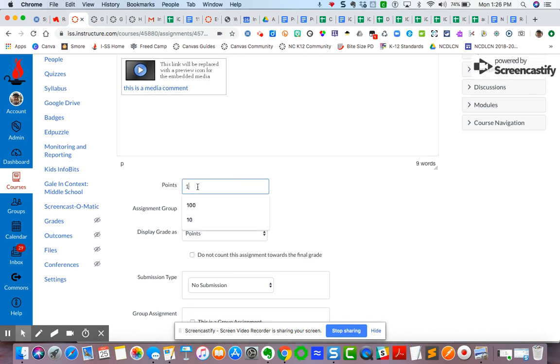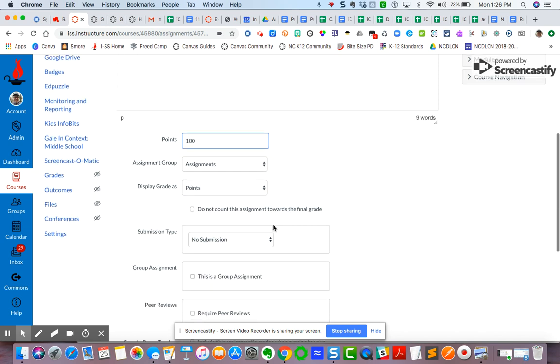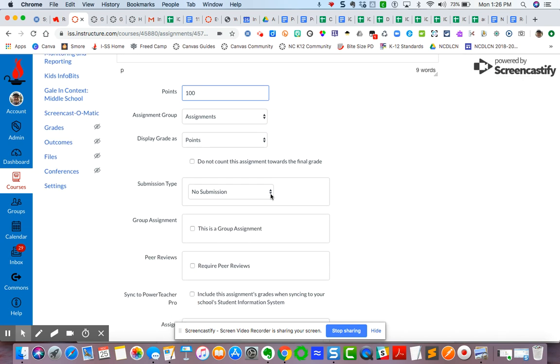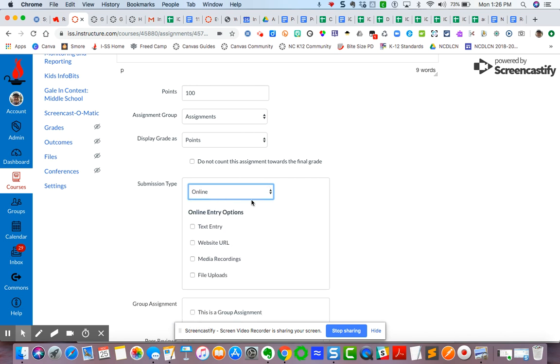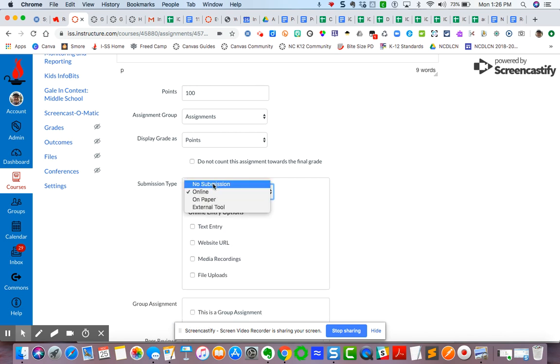I'm going to give it my points. I'm going to send it to a particular assignment group, especially if you have synced your grade book to Power Teacher Pro. You can choose those particular assignment groups. But I'm going to do online submission type. Now, I would never really do no submission because that really kind of defeats the purpose of creating an assignment. If there's some information and some content you want students to work with, then create that in a page.